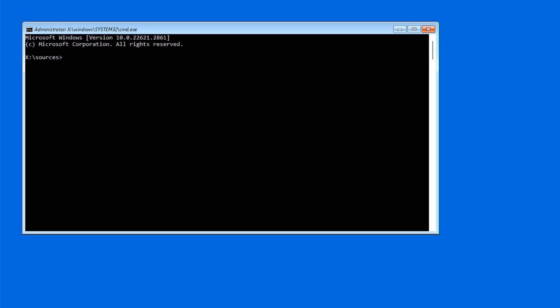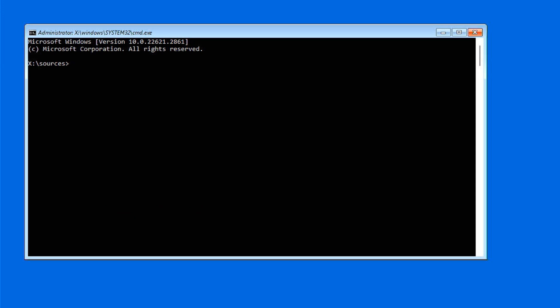Using Command Prompt, we'll begin by accessing the EFI system partition where Windows boot files are stored. For that, we need to assign a drive letter to the system partition. We're going to use the disk part utility.